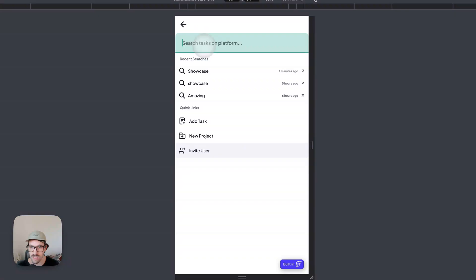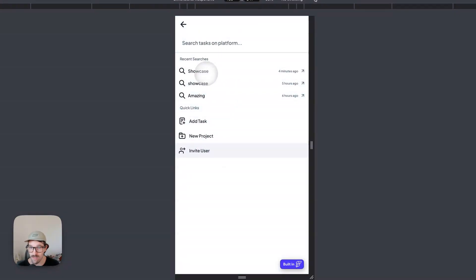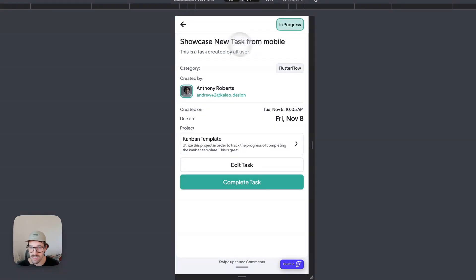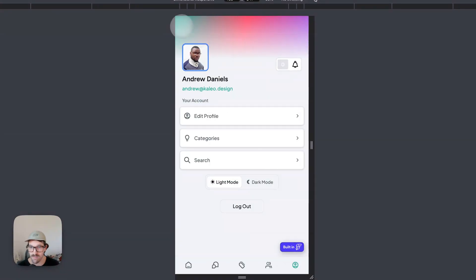You also have search here — this is that Command K menu. You could type 'showcase,' search for tasks, and get results.